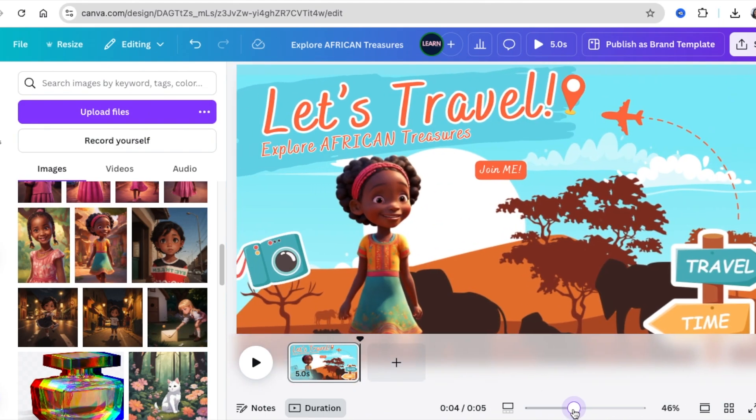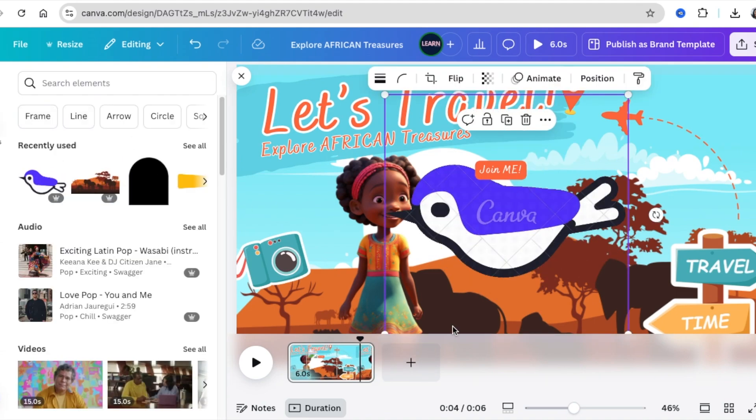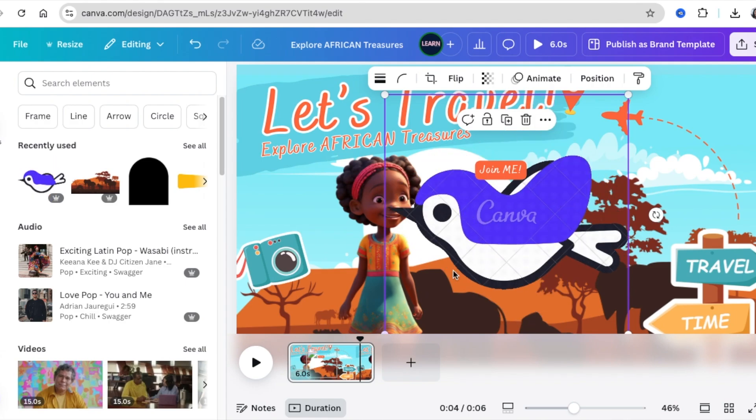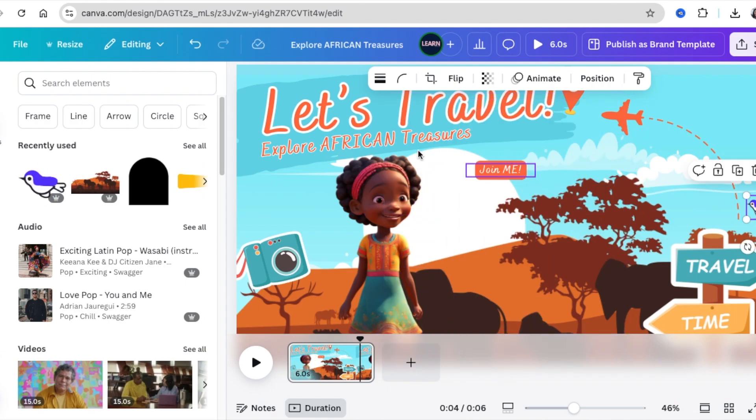For simple animations, we're looking for birds that fly. You can add that to the canvas, then just reduce it and animate it.